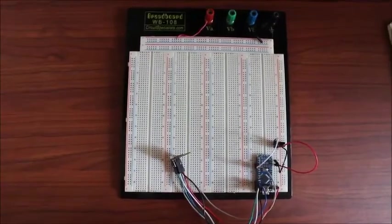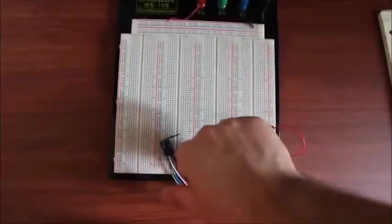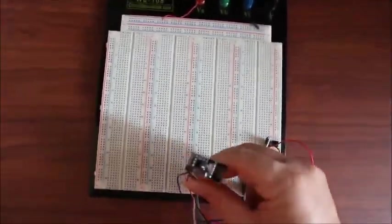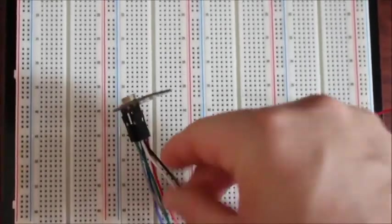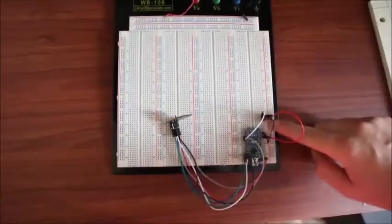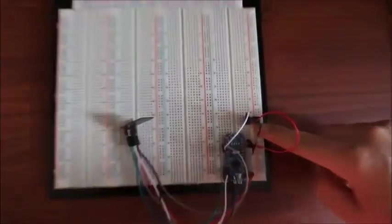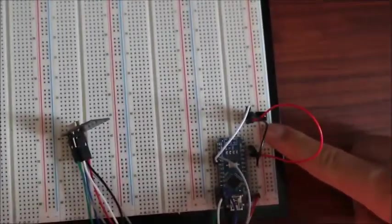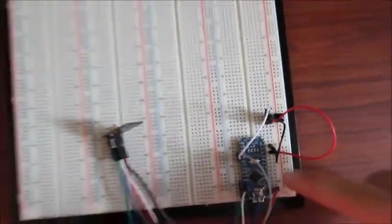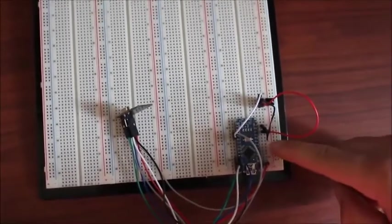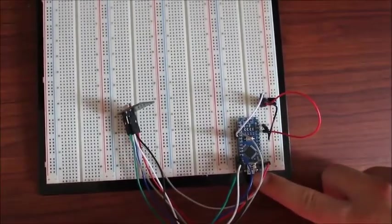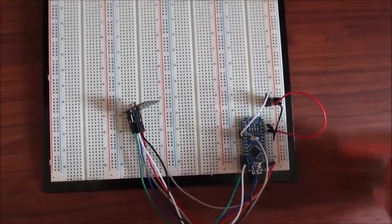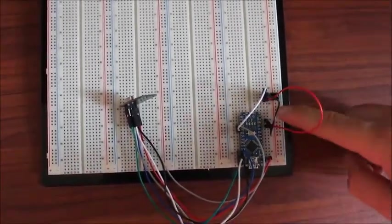This is the transmitter part of the circuit. Here is the NRF2401 and here is the IR receiver right here. And here's the Arduino Nano which is going to be powered via the USB.